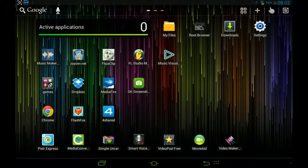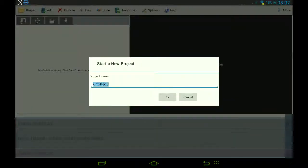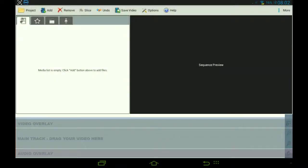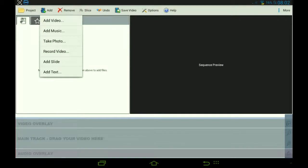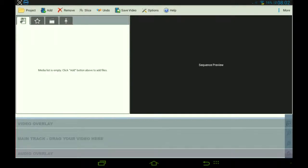Number one is VideoPad 3. You have two options for getting the full version: either buying it from Google Play or in-app purchases. This is beautiful — look how nice this looks. The media list is empty; you click the add button above to add files. You can add video, music, or photo, and the awesome thing is you have audio overlay, video overlay, and your main track.